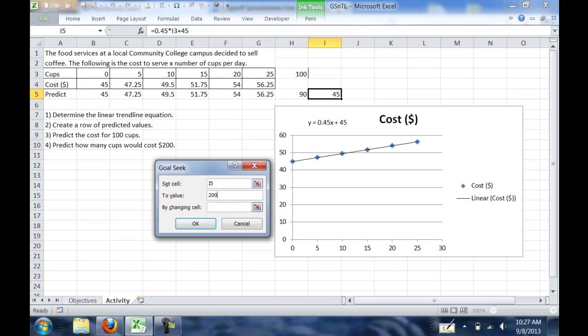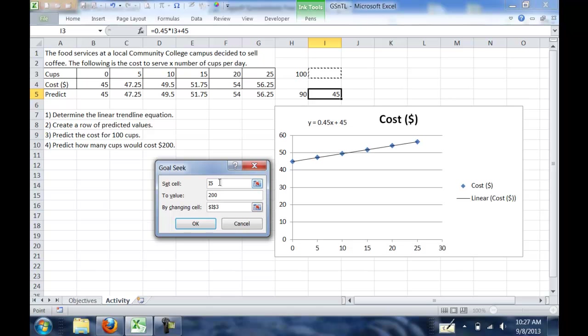So what this is going to try and do is turn cell I5 into $200. But if you remember, cell I5 is a formula, and that formula uses cell I3. And so if we look down here in Goal Seek, we're going to set cell I5 to the value of 200 by changing cell I3. So if I3 changes, it changes cell I5, and we want that to happen until I5 is a value of 200.